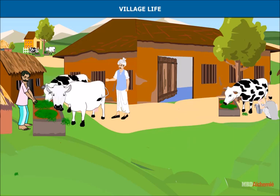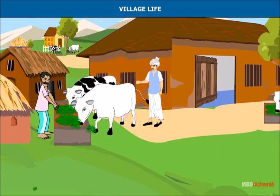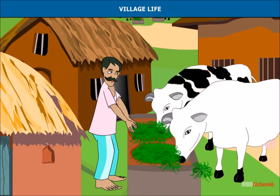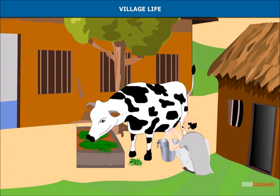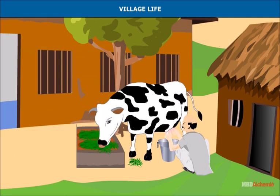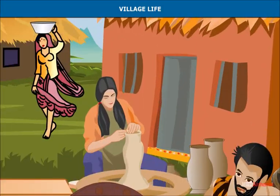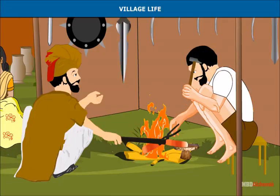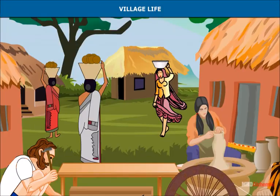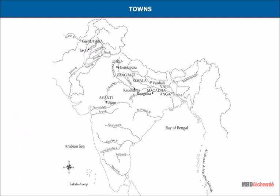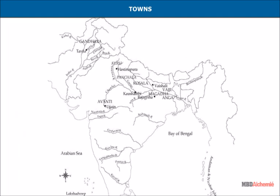Small landowners were known as Grihapathis. Landless people were called Dasa or Karmakara. The other people who lived in villages followed a variety of occupations — for example, carpenters, potters, blacksmiths, weavers, and laborers.